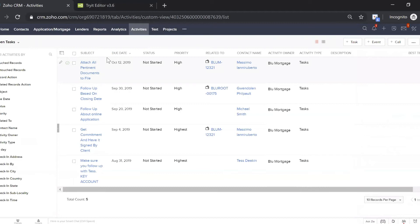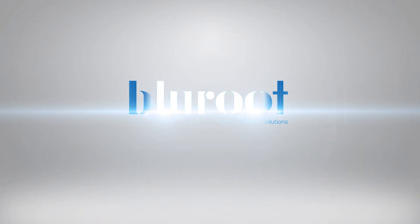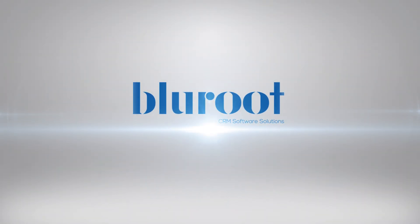We've built these activities based on years and years of working with brokers, learning what the optimal amount of activities is. We don't want to bog you down with too many tasks, but we also want to have enough so that you stay on track.